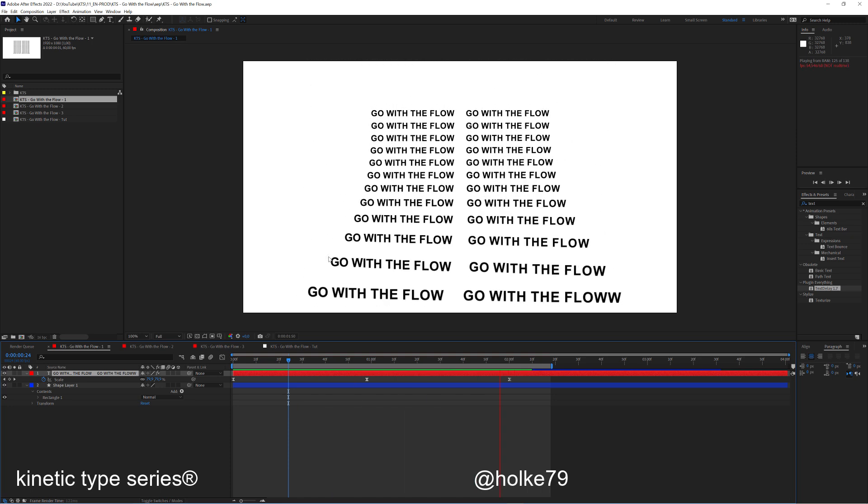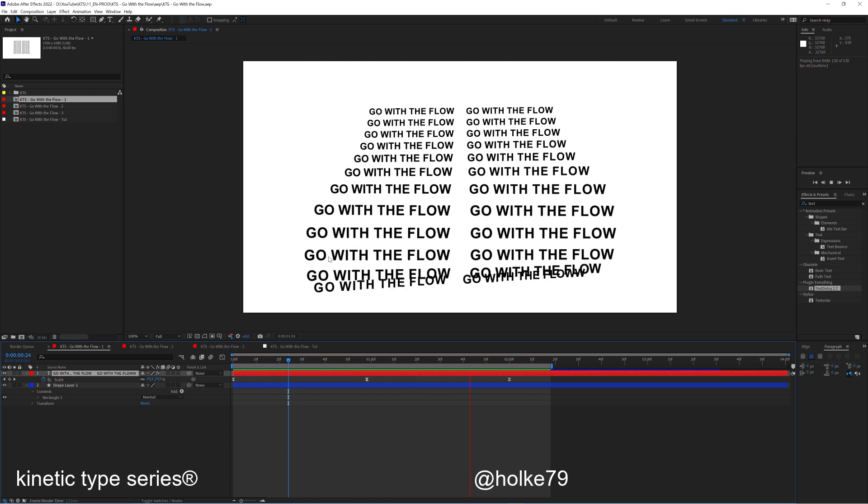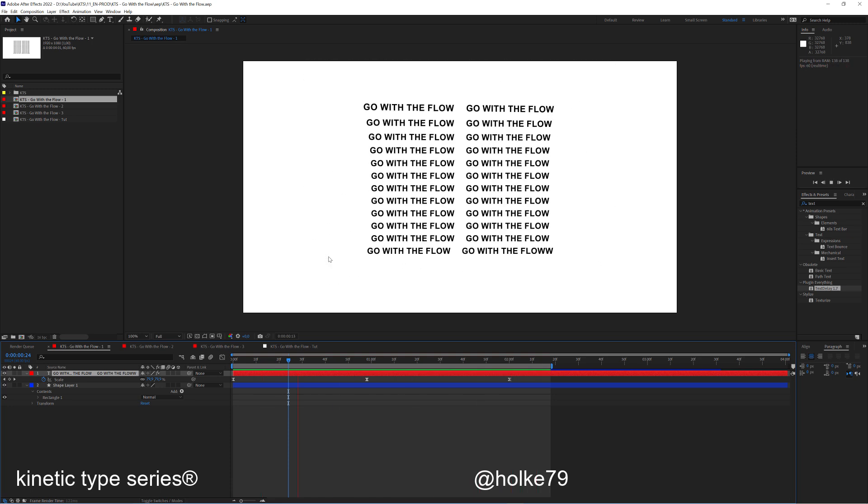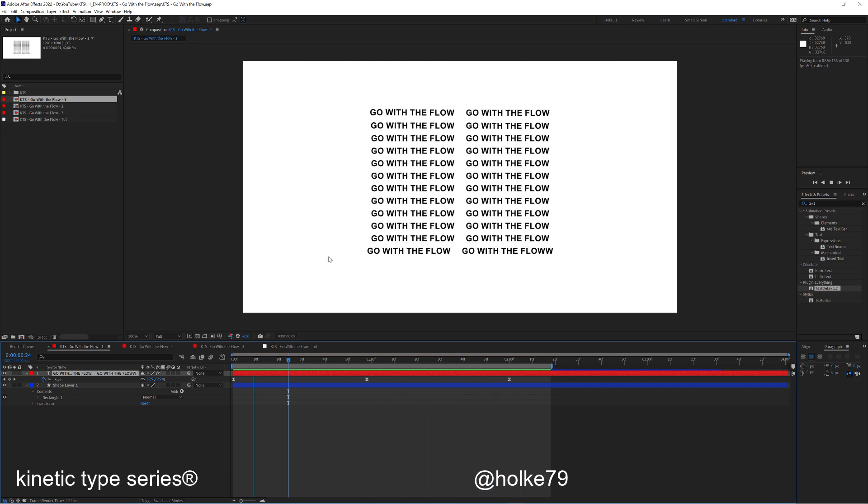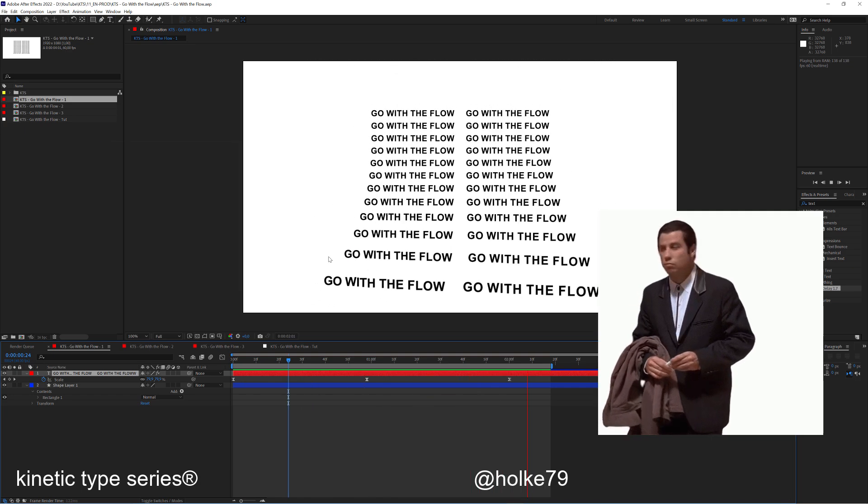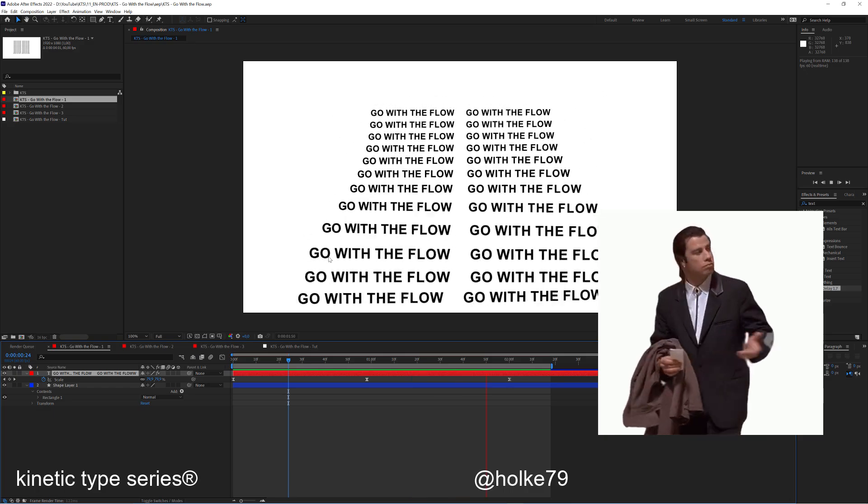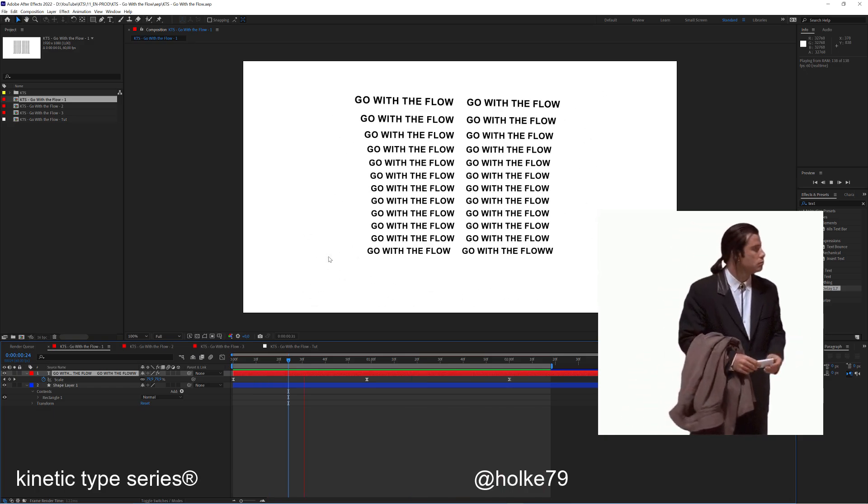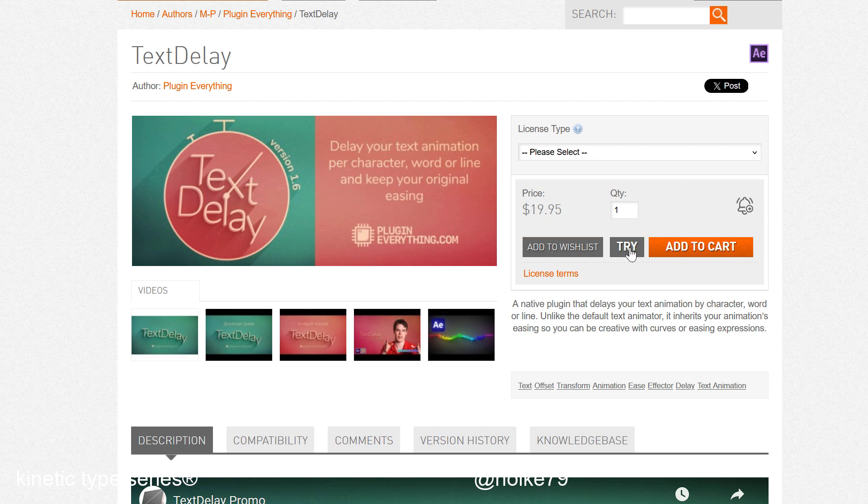Hello there, today we're going to check how I did this animation. To do this, you're going to need an external tool or script called Text Delay. You need to pay for it, but I think it's worth the price. You can also try it out for free.